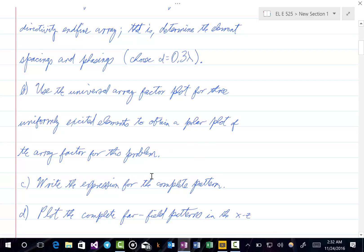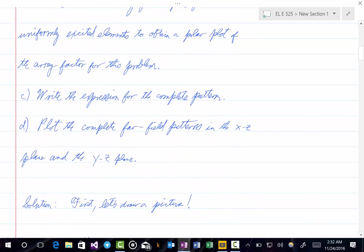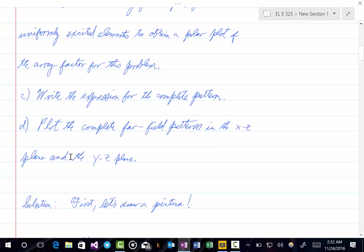Part C: write the expression for the complete pattern. And the final part is to plot the complete far-field patterns in both the x-z plane and the y-z plane.